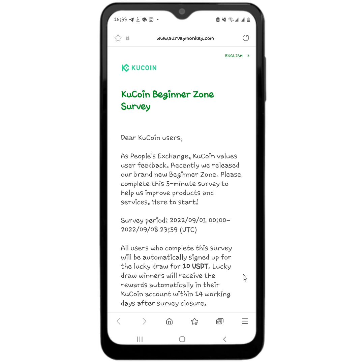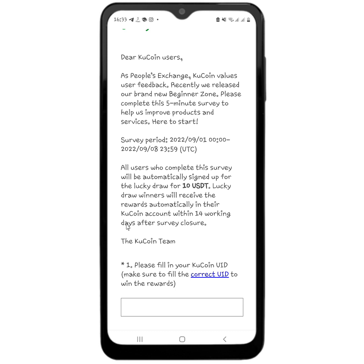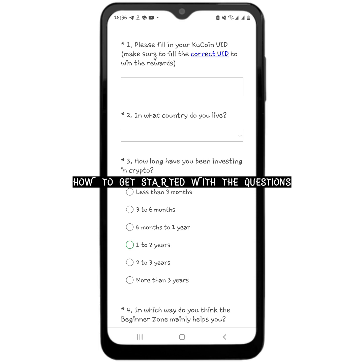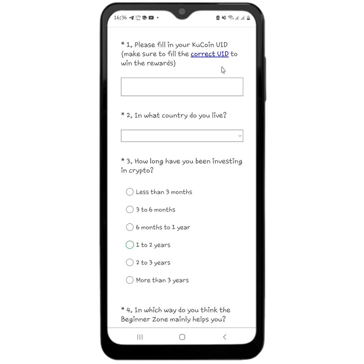It says all users who complete this survey will be automatically signed up for the lucky draw for 10 USDT. It does not specify exactly how many winners there will be. Lucky draw winners will receive the rewards automatically in their CouCoin account within 14 working days after survey closure. So after the eighth of September it is going to take you 14 working days — Sundays are excluded — and then you will receive the 10 USDT in your account.